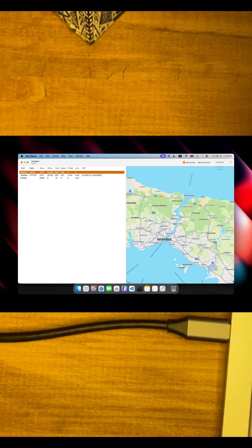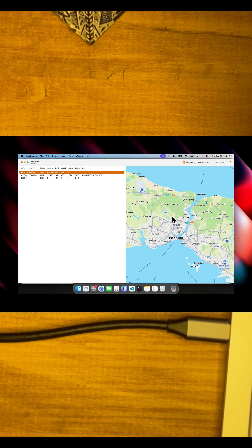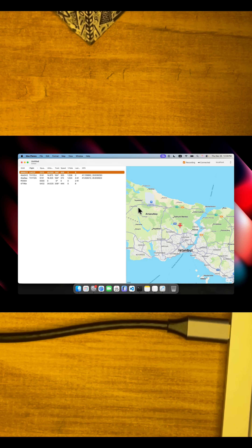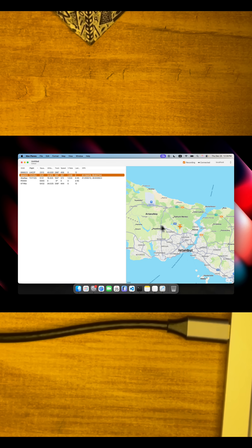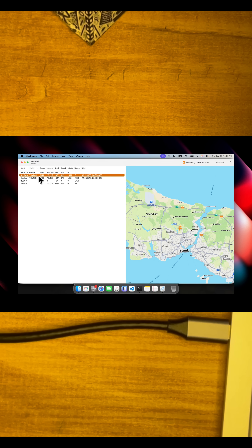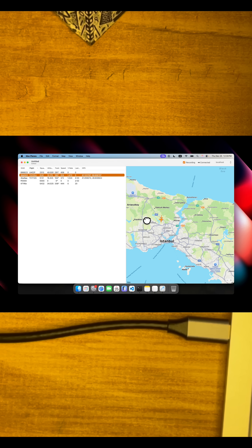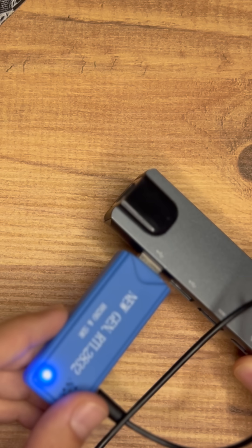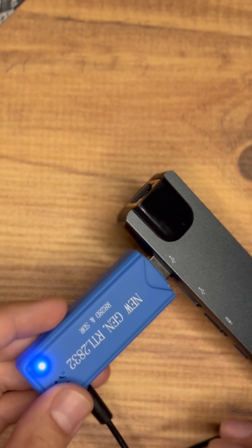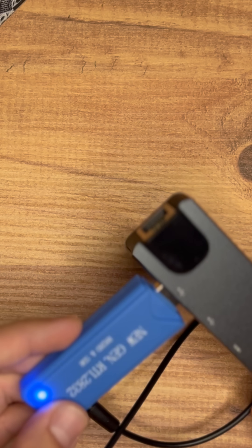Let's give it a second and see if any other plane shows up. Another plane just popped up and we can see its exact location. It's THY2GJ and we can see its live location. This is not connected to the internet — this is live, local data. I thought it's pretty cool that for $20 you can get something like this and track planes.